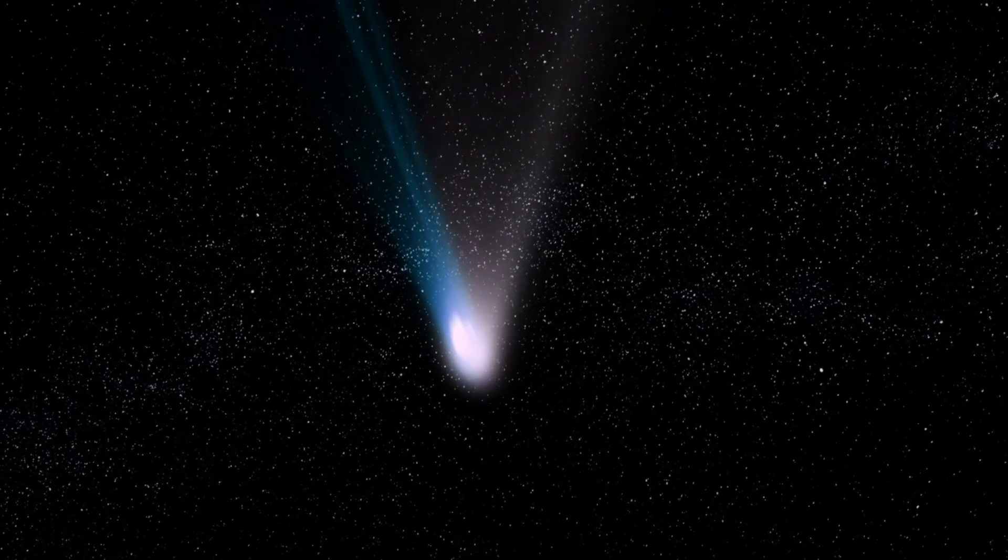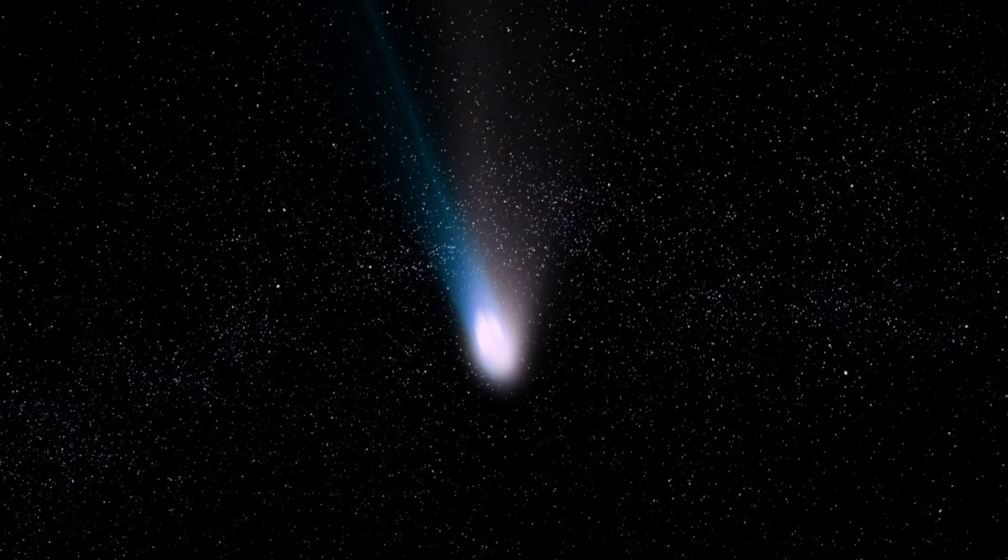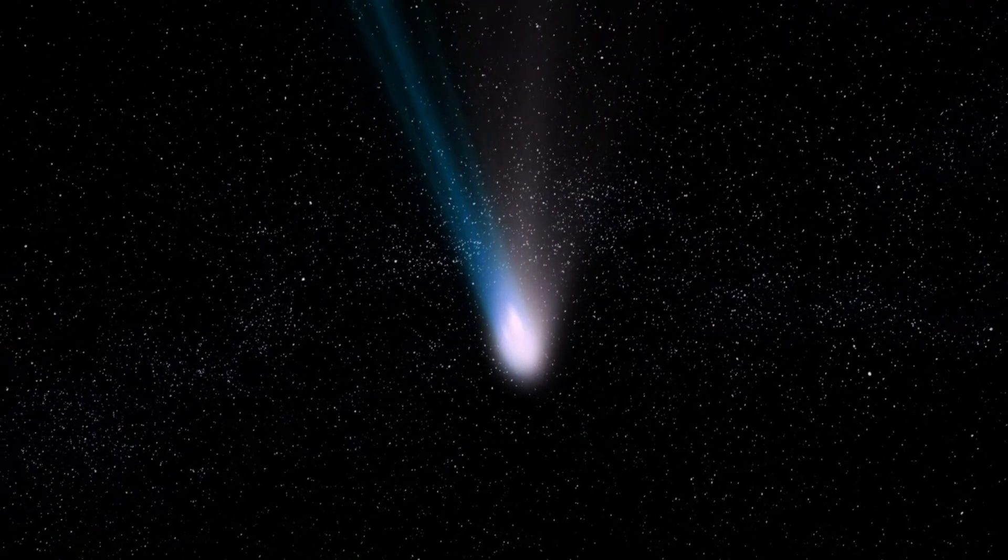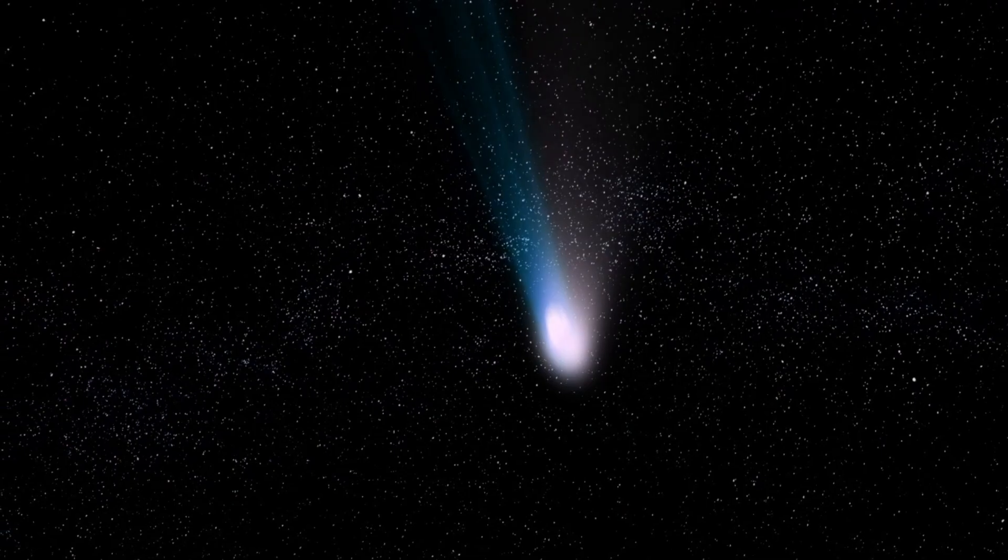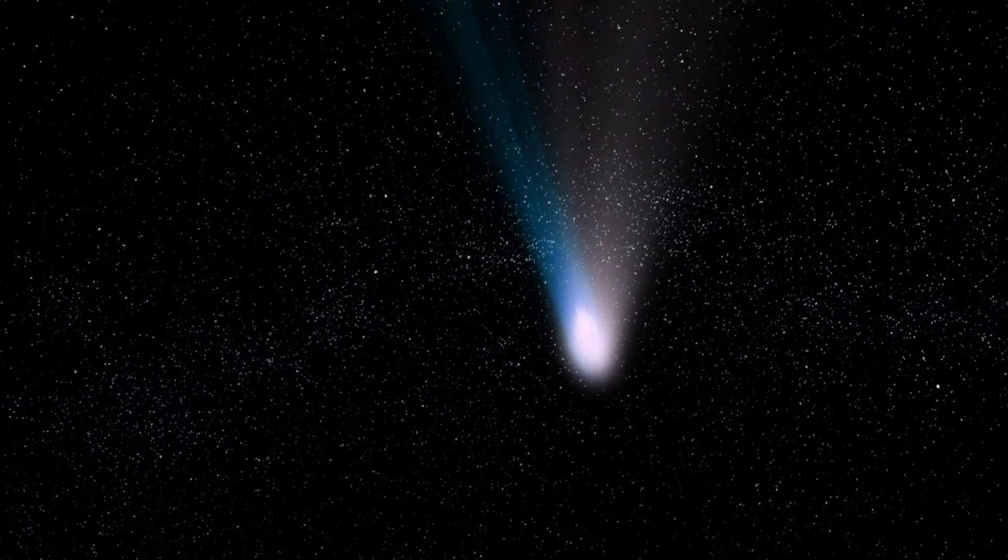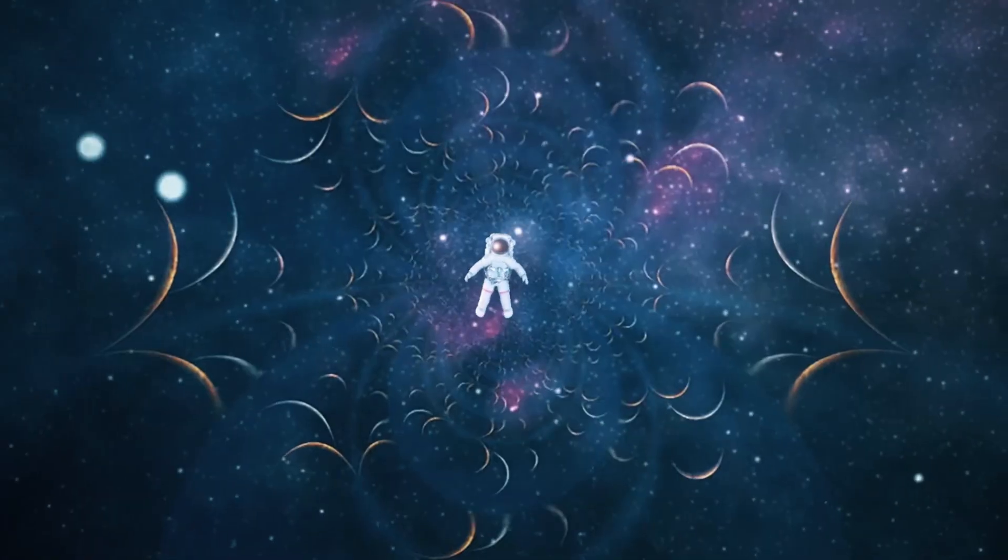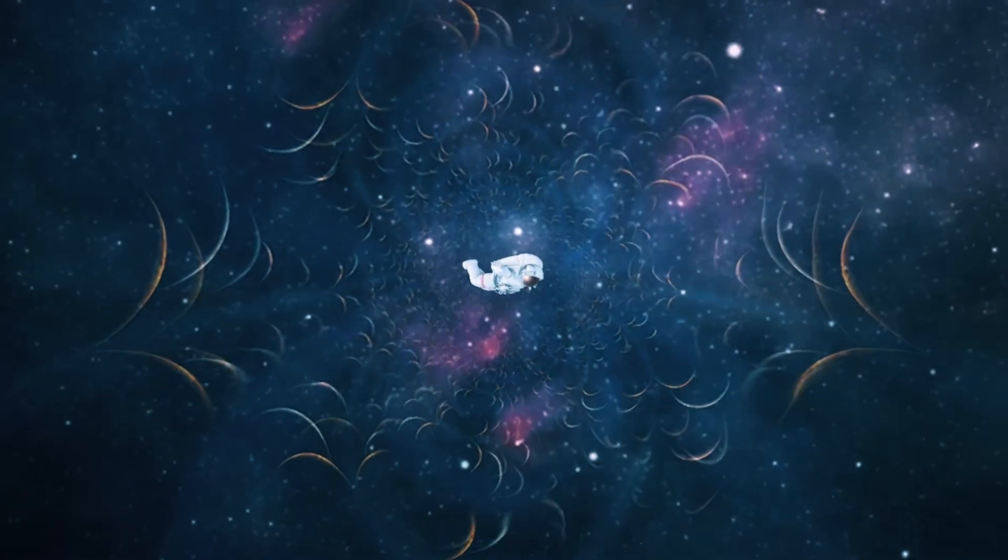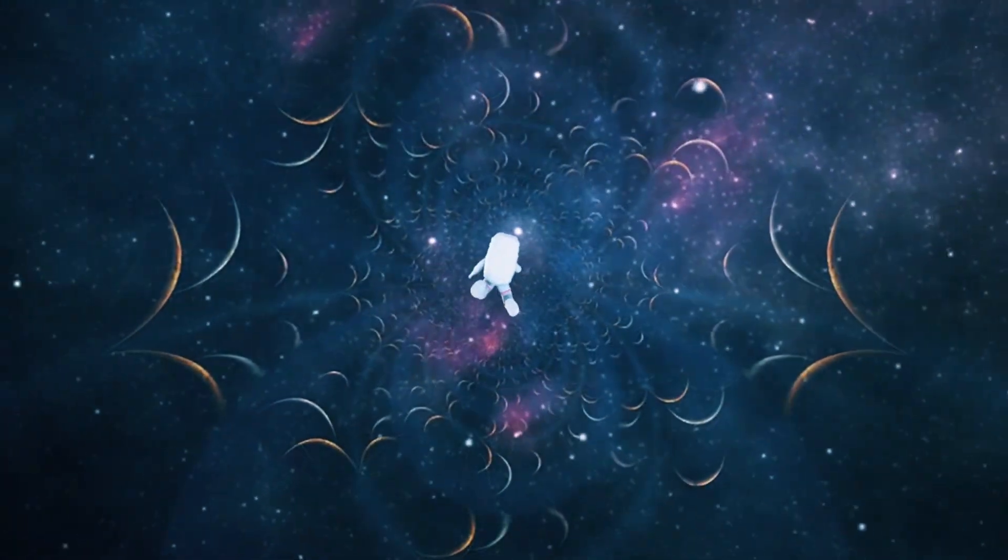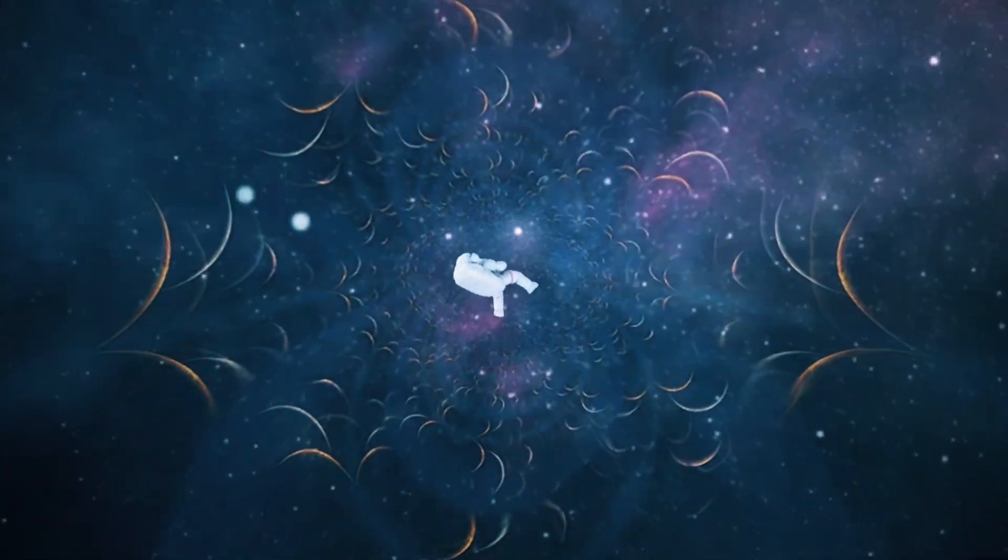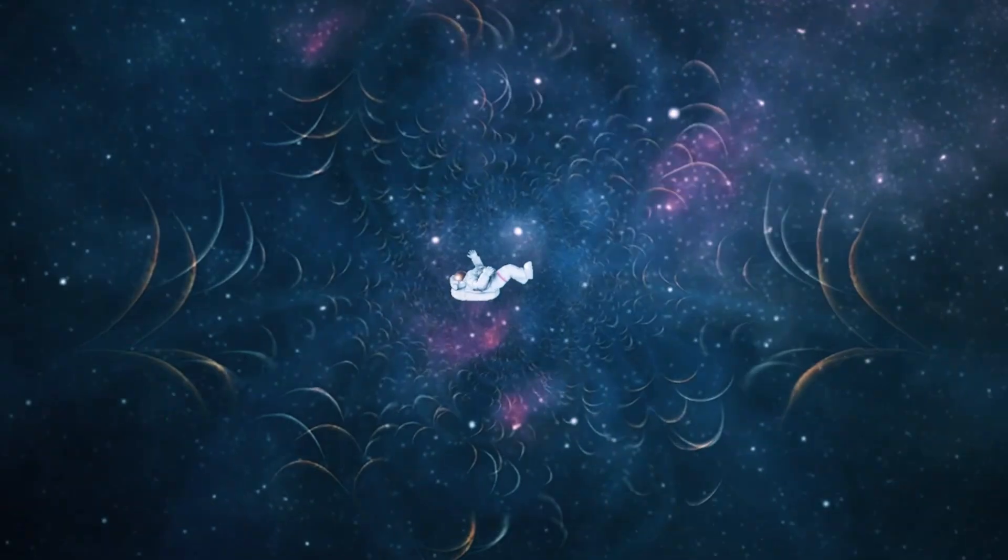The solar wind is a continuous outpouring of charged particles and magnetic fields that the Sun, like all stars, emits at hypersonic speeds, creating the heliosphere. This magnetic field extends into space, but eventually it encounters resistance from interstellar matter, forming a boundary known as the Heliopause.